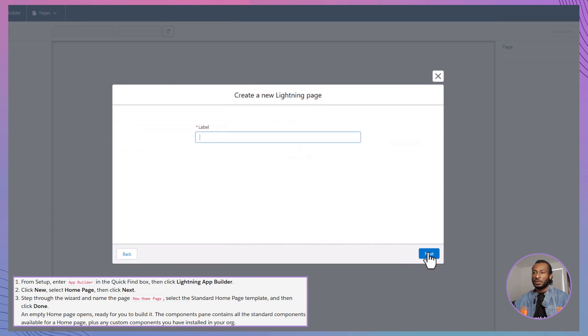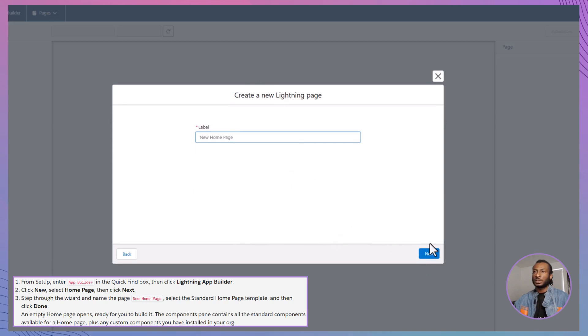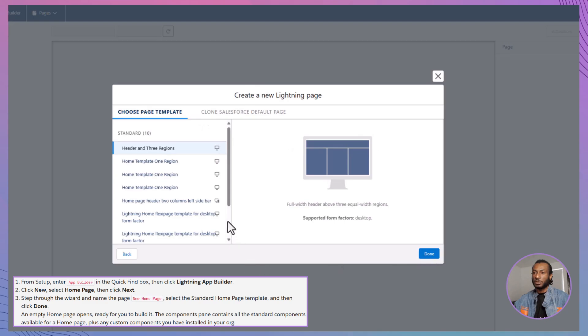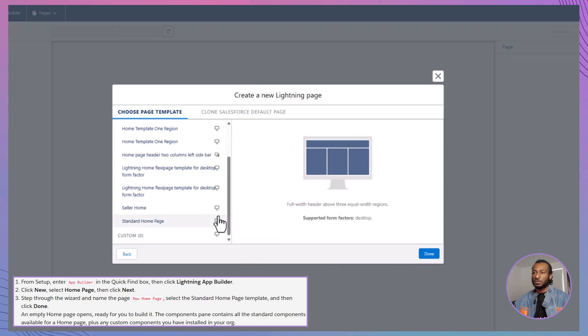Ready? Here we go. First, navigate to the Lightning App Builder by going to Setup and typing App Builder into the Quick Find box. Click on Lightning App Builder from the search results. Once you're in the App Builder, click on the New button and select Homepage as the page type. Click Next to proceed. Now, you'll be prompted to choose a template. For this demo, we'll select the standard homepage template to keep things versatile and user-friendly. Give your page a name, let's call it Sales Homepage, and then click Done. An empty homepage canvas will appear, ready for you to build your masterpiece.